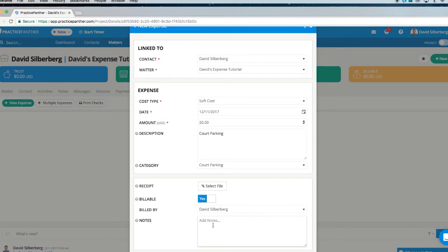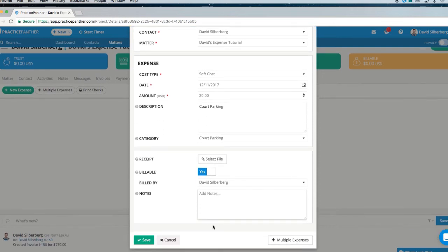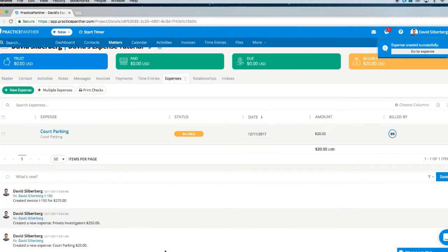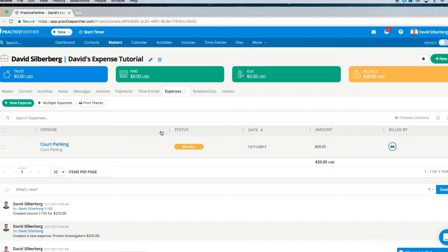Any additional notes you might want to keep about the expense — this box does not appear on the invoice for your client to see, so you can keep any kind of private notes there. Then click Save. All your expenses for this matter will get listed under the expense category here.